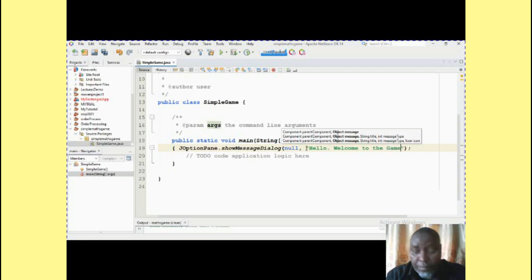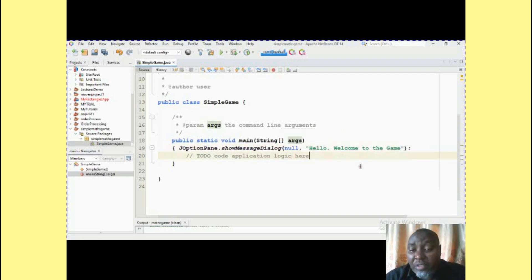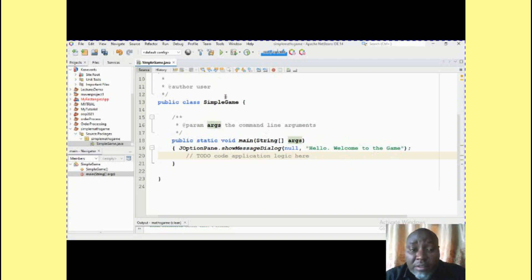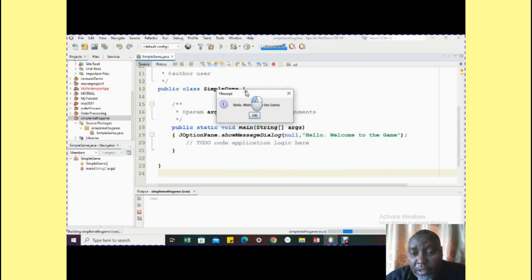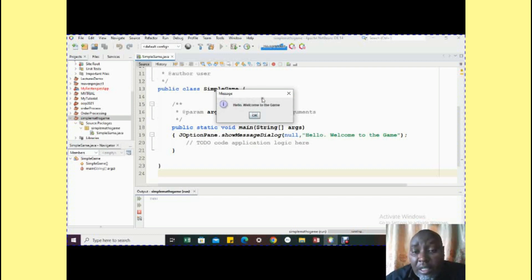We're going to run this and see how it displays, then discuss a few things about it. The output shows: 'Hello, welcome to the game.' That is the output of our first statement. Let's interrogate this a little bit — you see the dialog window that appears has a title written 'Message', it has an icon for an information dialogue, the message you told it to show, and then it has one button which is OK.